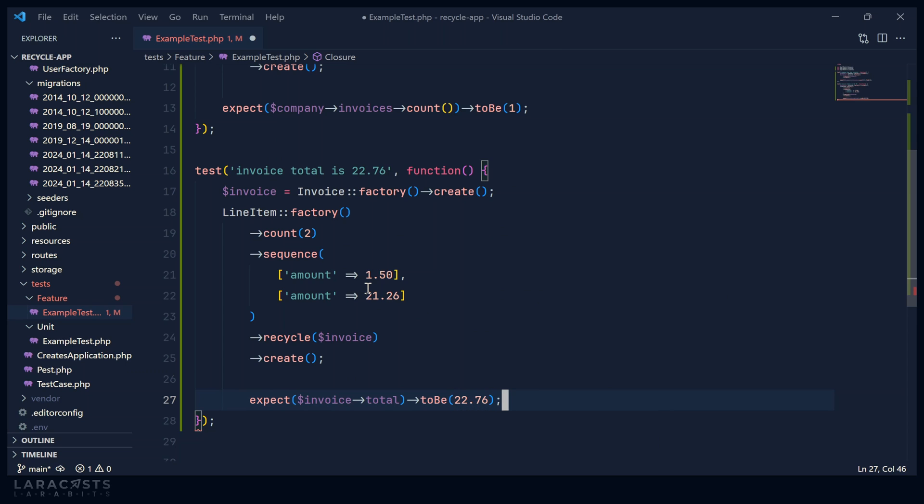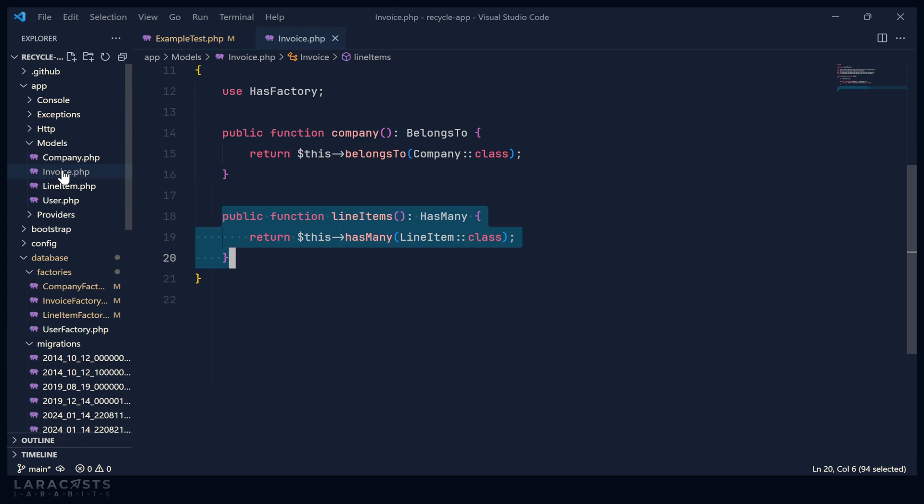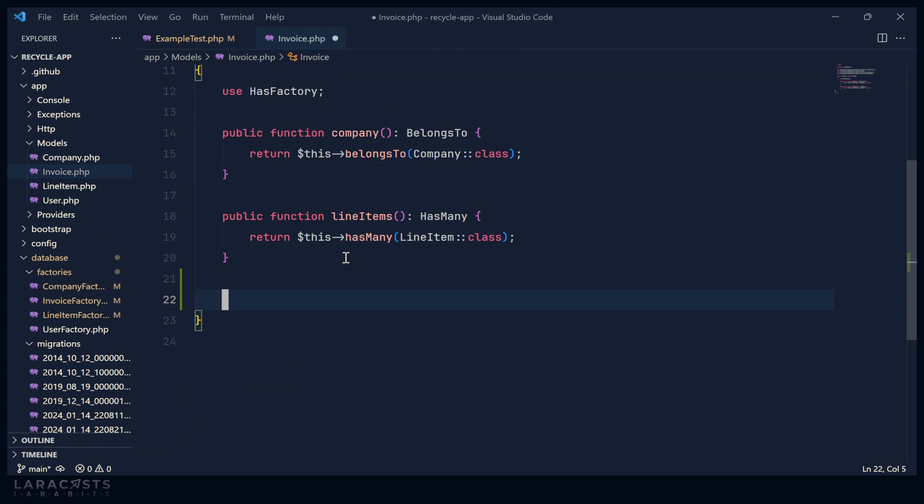And then let's say that we expect that the invoice total will be 2276. So let's go to our invoice model. And let's start implementing that attribute.